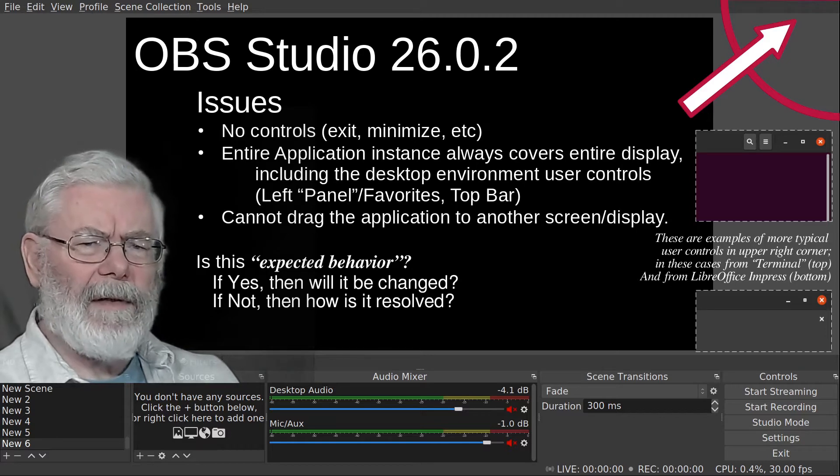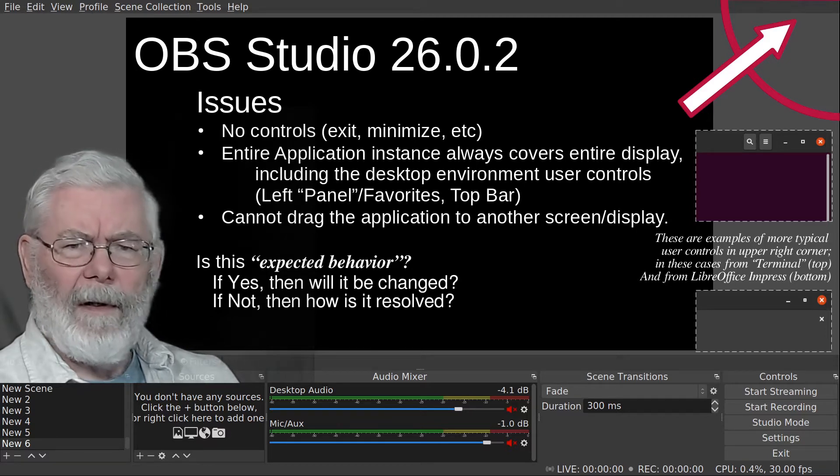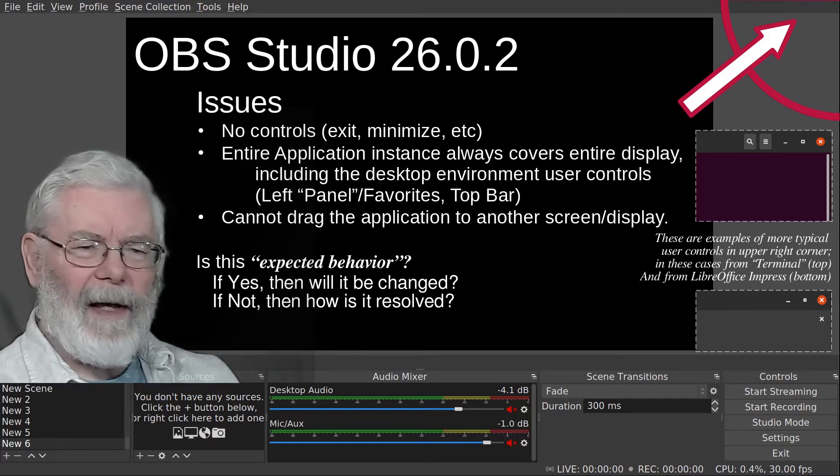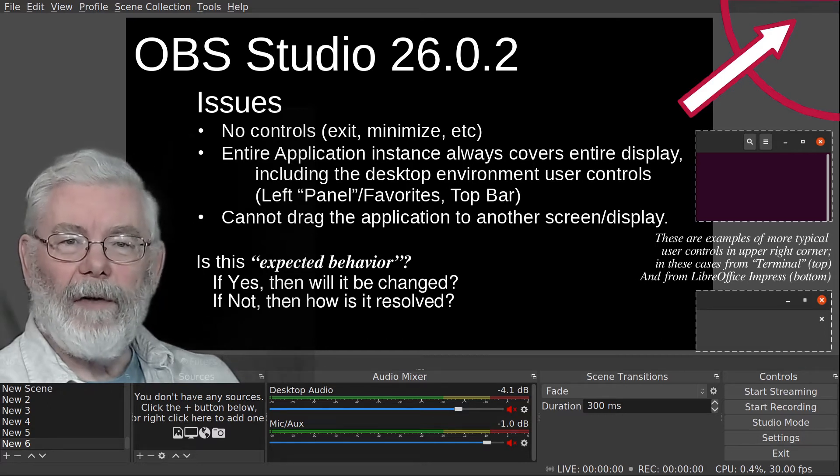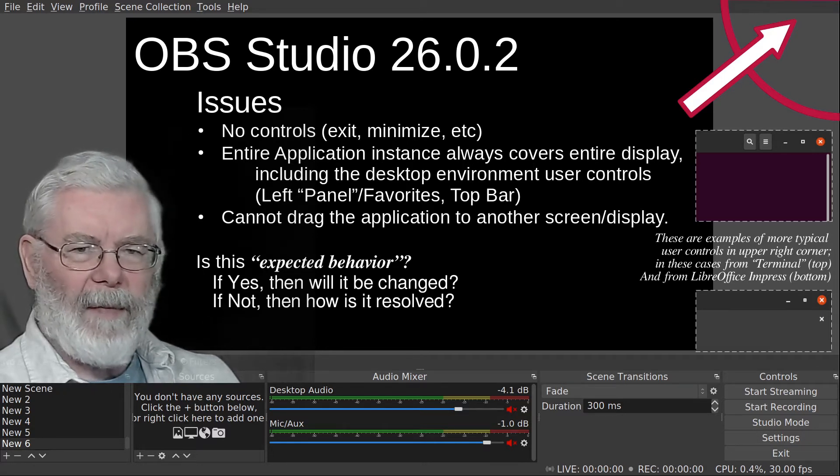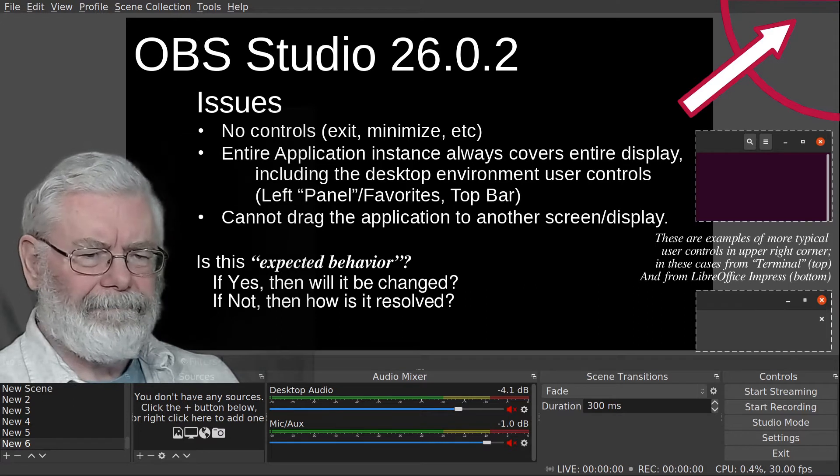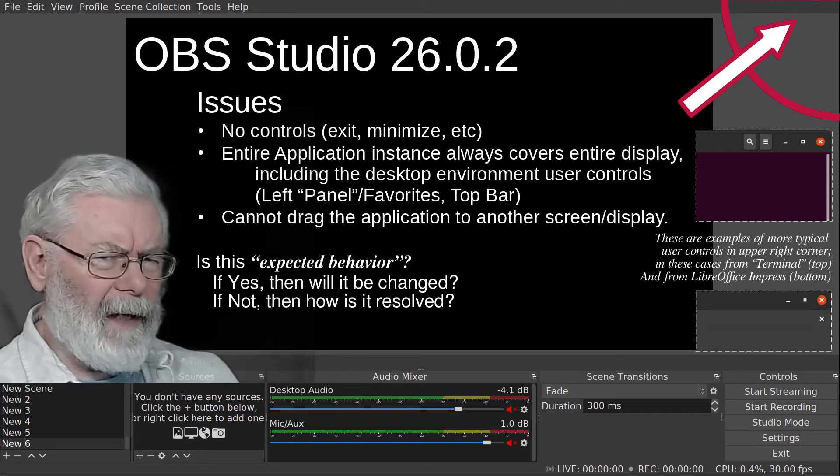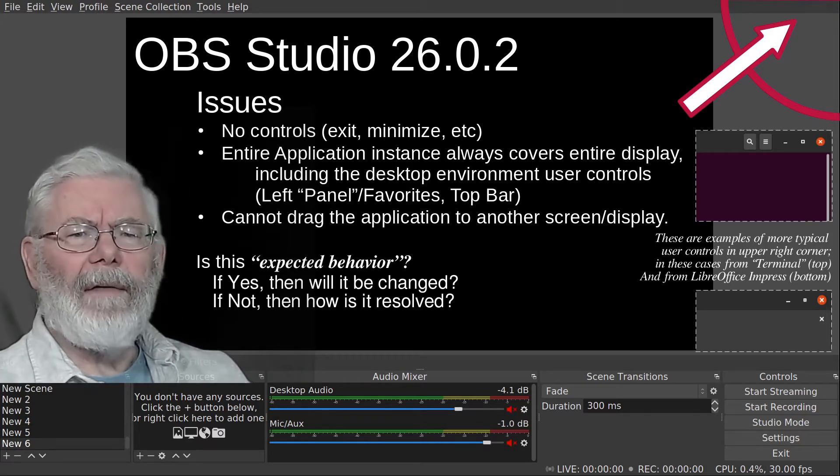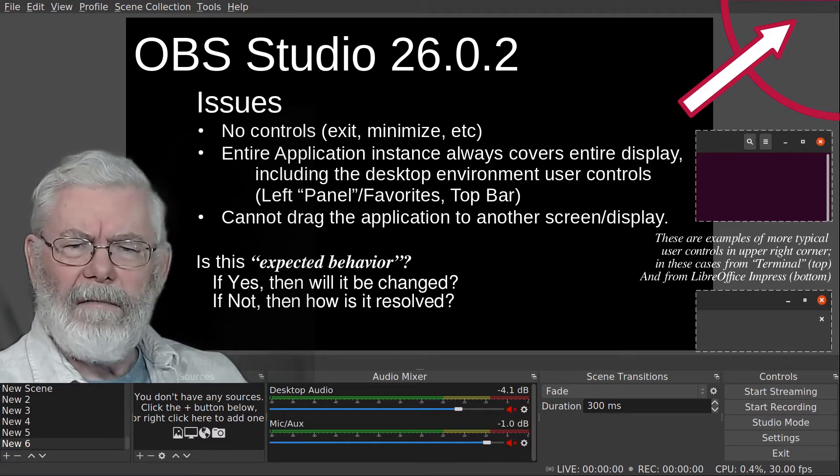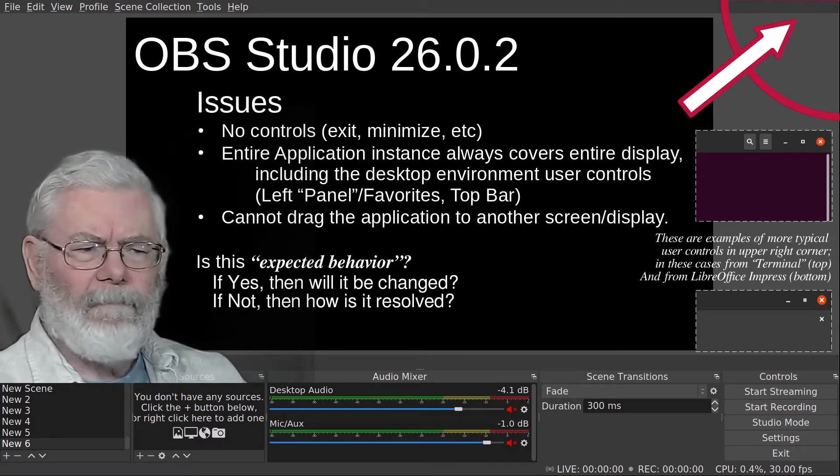As you can see from the other screen captures, I have the corners of terminal and LibreOffice Impress with normal behavior, but for some reason OBS didn't have those buttons.